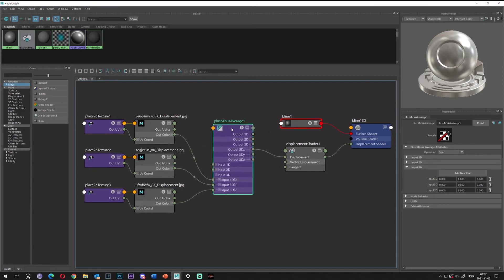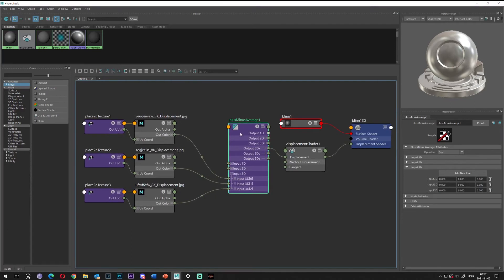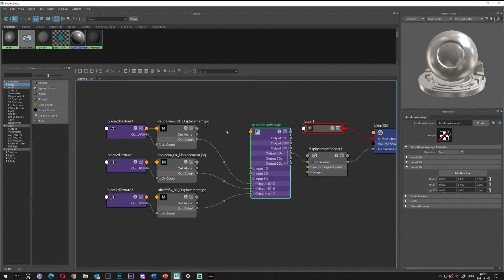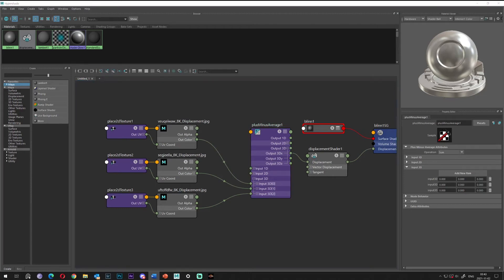However, I can see a problem here. I cannot control the values — how much one or another map can impact or stretch the value of the displacement. So let's check this issue and how we can solve it. We have this Plus Minus Average which sums all these displacements. However, we need some kind of power node which controls the power.